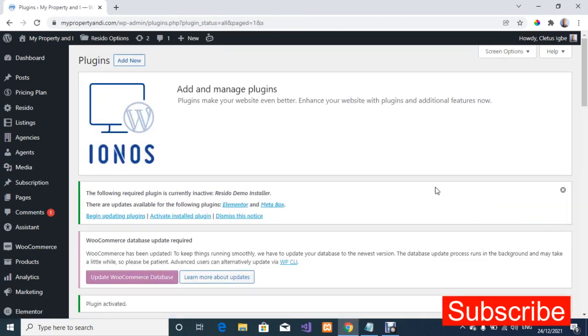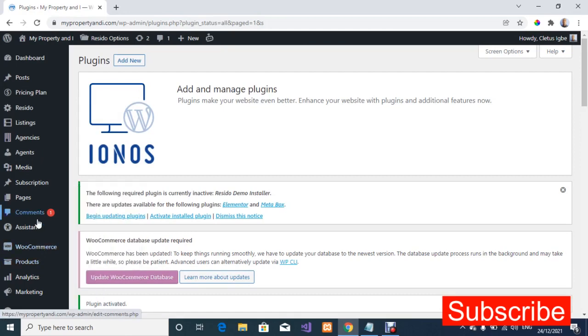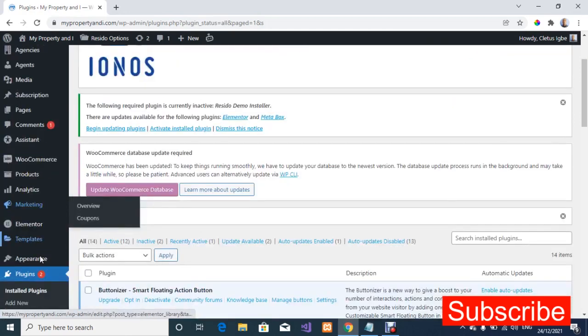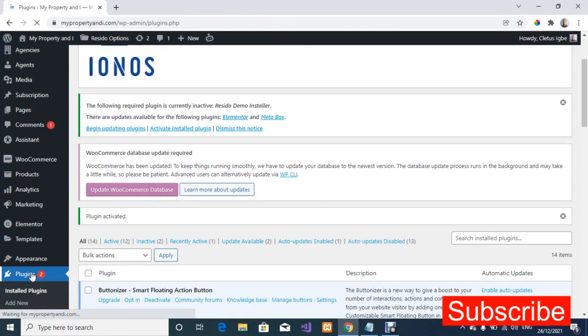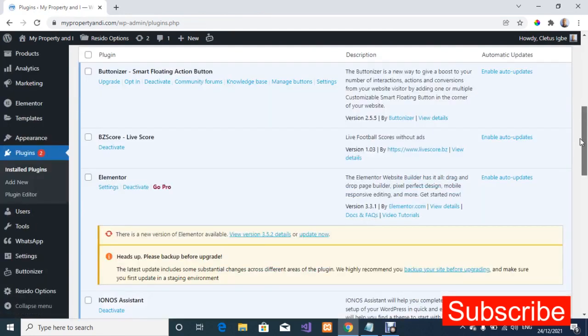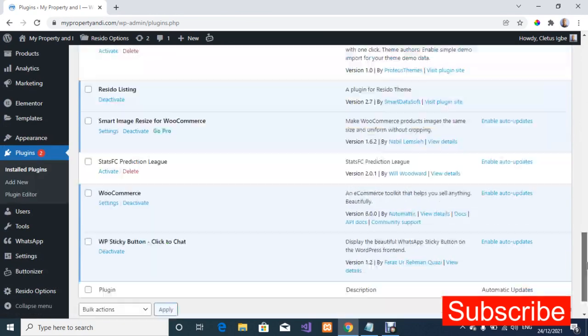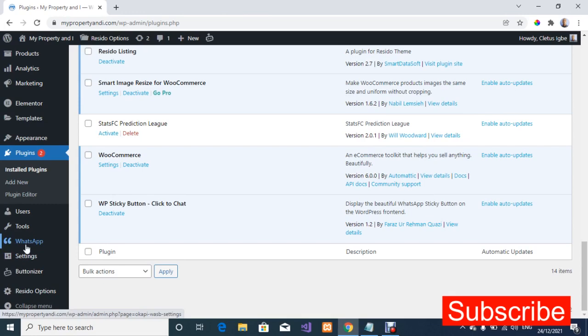It has finished installing. I'm going to click on activate. Let's confirm to see if our plugin has been activated. I'm going to go to plugin and search for the plugin that I've installed. WP sticky button. Once it has installed you're going to see WhatsApp right here. Just click on WhatsApp.